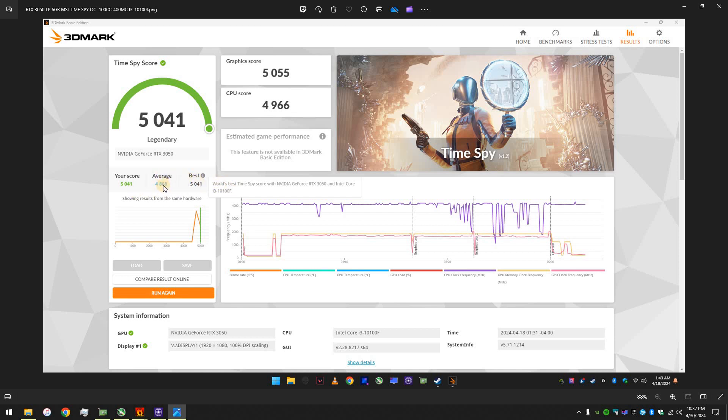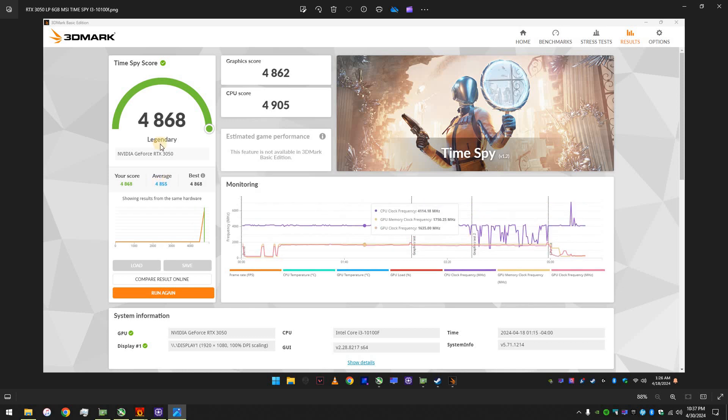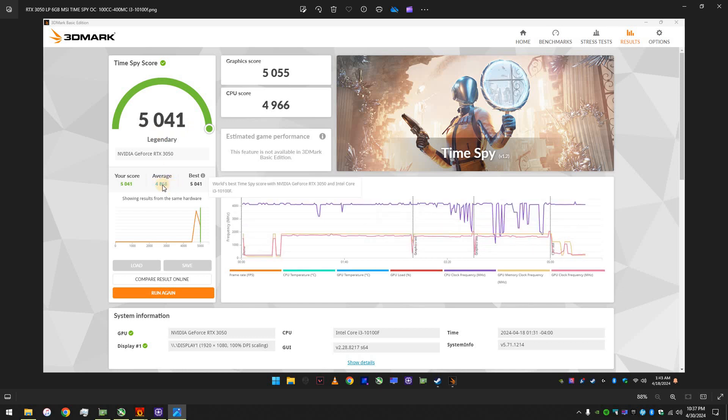And average was actually my last score right here. 4,868. Yeah. So, I even beat my own record, obviously, just by overclocking it. And I didn't push it all the way to the limits.